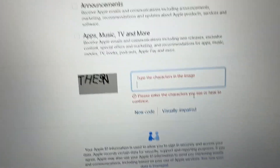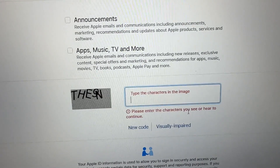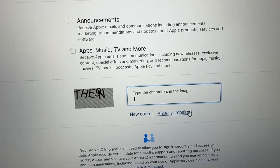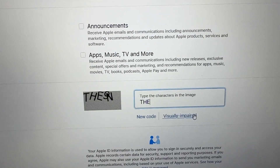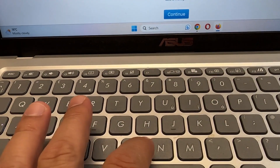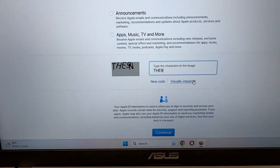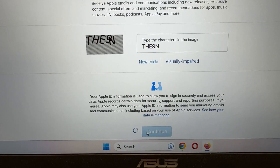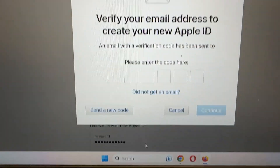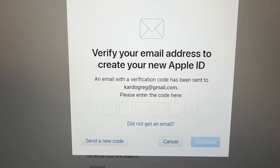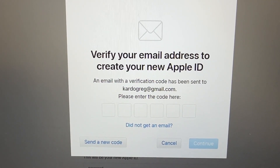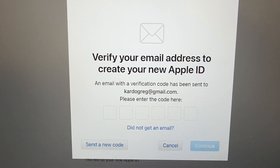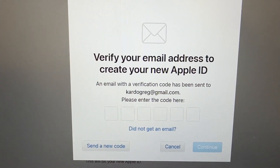Read the Apple ID information about how it is used to sign in — this is the privacy notice — then click continue. Enter the CAPTCHA characters exactly as shown, for example 'T', 'H', 'E', '9', 'N', then click continue. You'll then be prompted to verify your email address to create your new Apple ID — go to your email address where they send you a code.